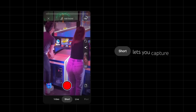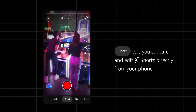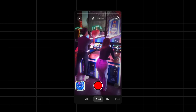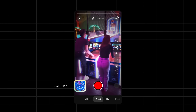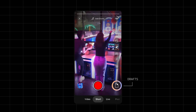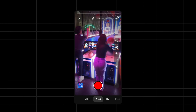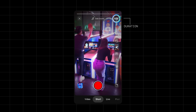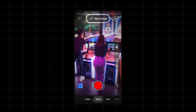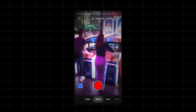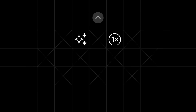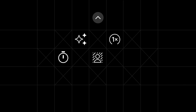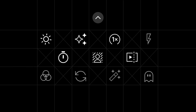Shorts lets you capture and edit shorts directly from your phone, or upload existing ones from your phone's gallery, or pick up where you left off with drafts. You can change the duration of your short to be up to 60 seconds, and you can choose to add sound. The Shorts creation tools also let you add effects, adjust recording speed, record with a timer, green screen, trim your clip, and more.